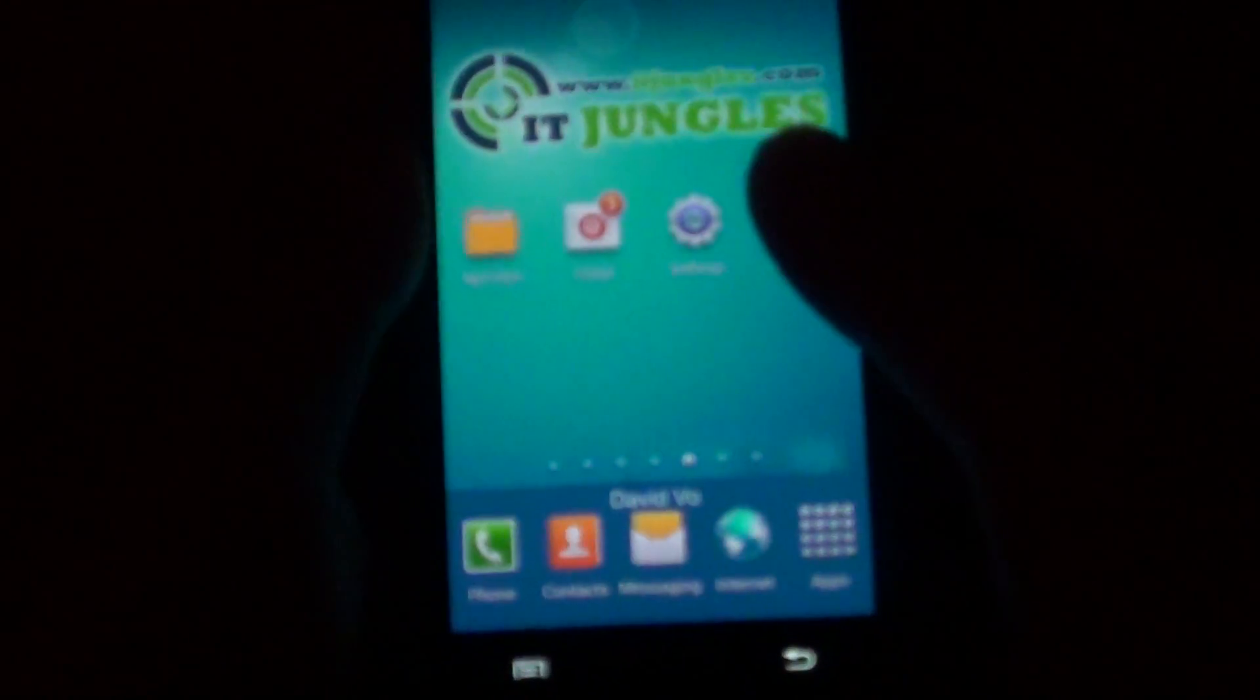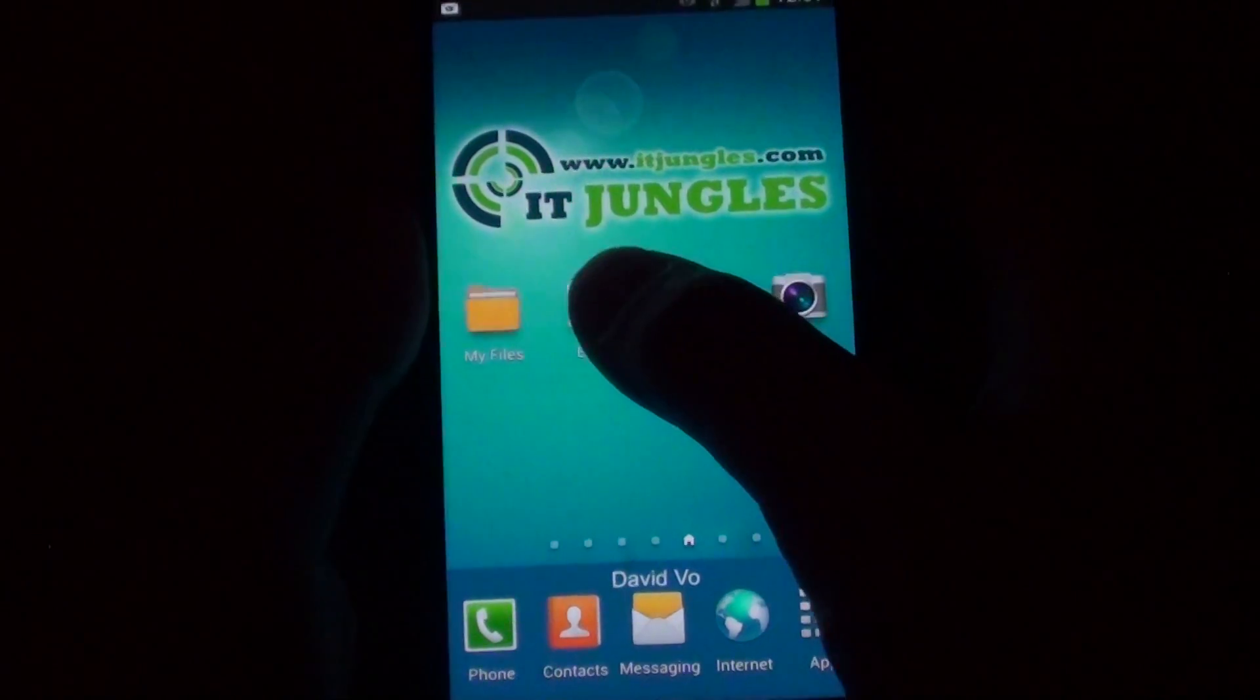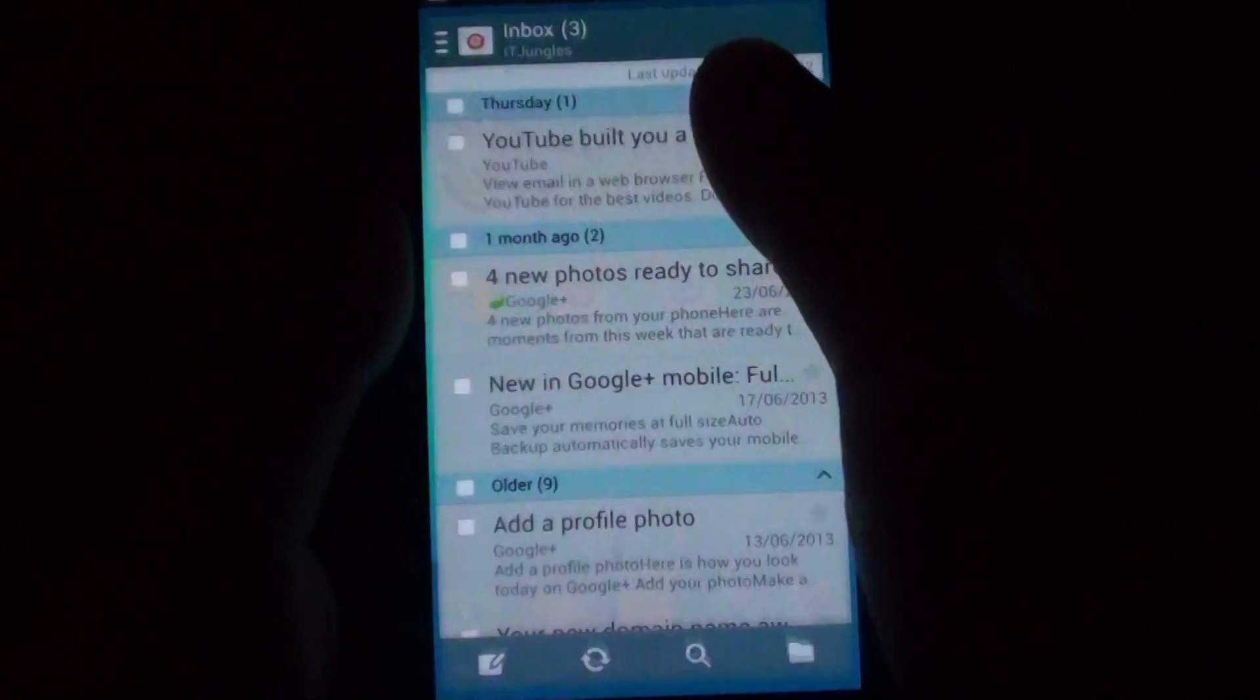How to add a new email signature on the Samsung Galaxy S4. First, launch the email app.